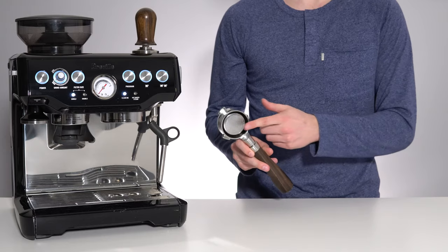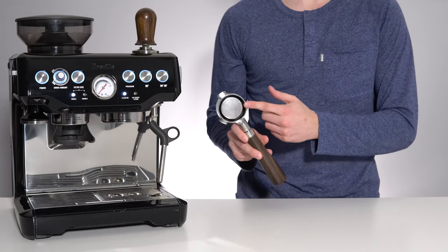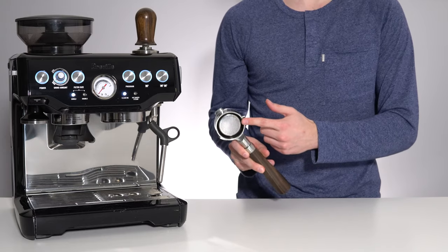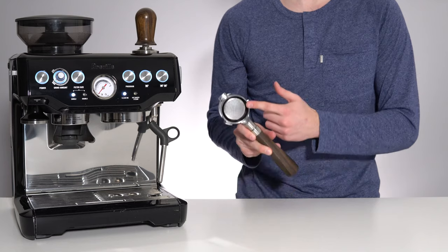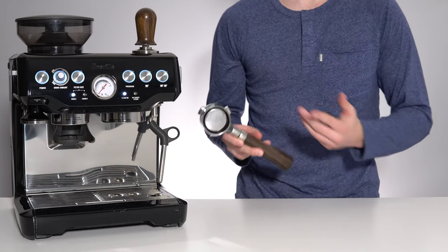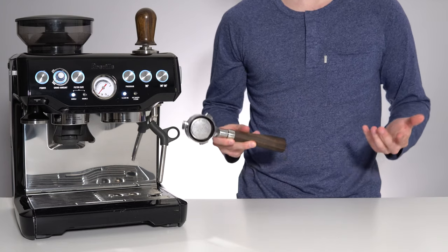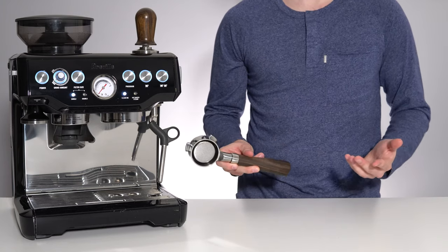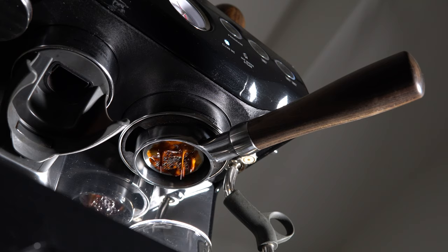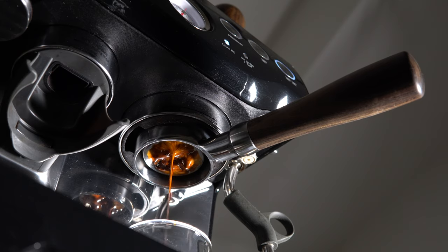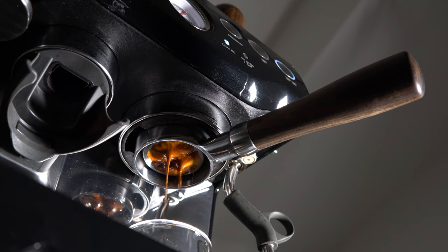Advantage number one, and most importantly, a naked portafilter allows you to see exactly what is happening with the water flow through the puck as your shot progresses. Ideally, water will flow slowly and evenly across the entire puck.